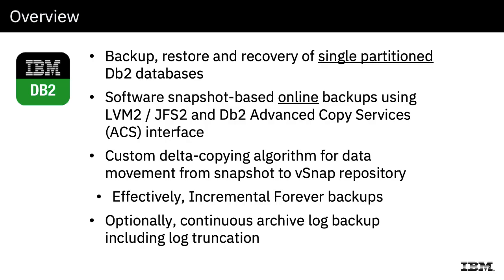Just an overview of how things work with Spectrum Protect Plus. We're going to allow you to do backup, restore, and recovery of single partitioned DB2 databases.